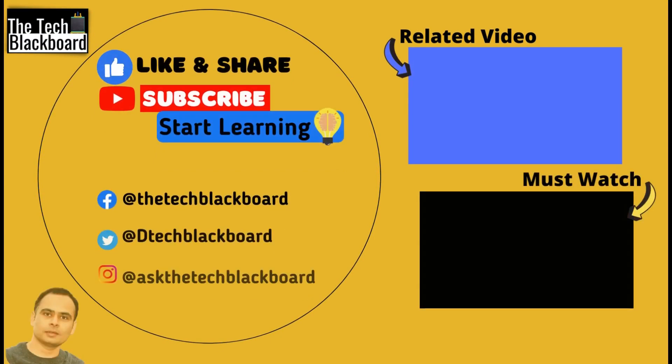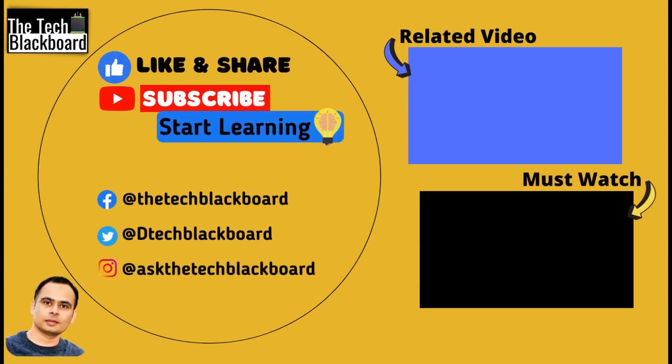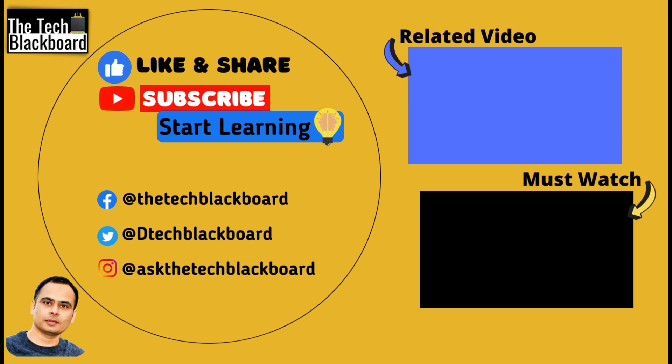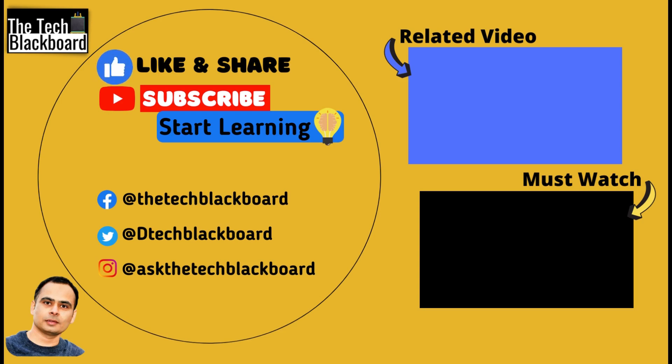If this video has added any value in your learning, a like and subscribe is highly appreciated. Share this video in your family and friends to spread and expand their learning. Your comments and feedback give me a chance to interact with you and I look forward for them. We will meet again in our next video. Till then stay fit, keep learning and thanks for watching.